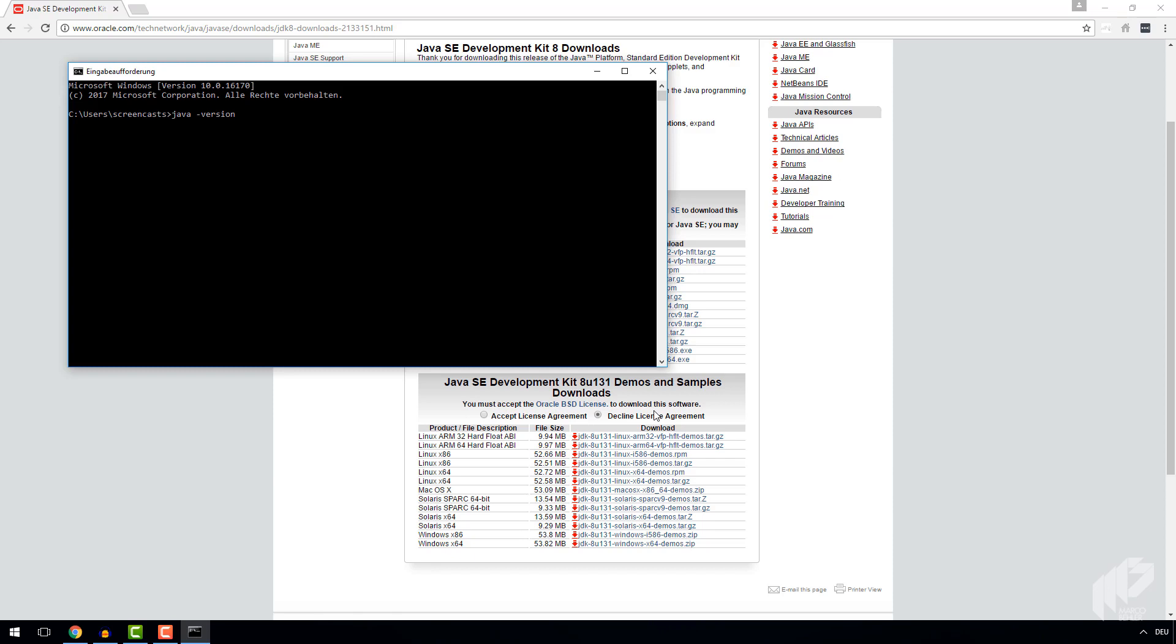Note there is no space between the dash and the version. If everything went okay, you'll see an output something like this.